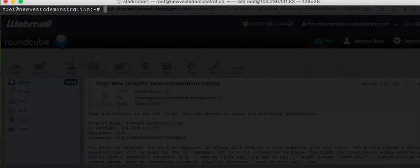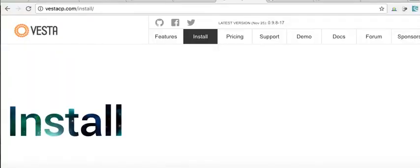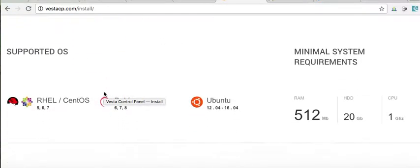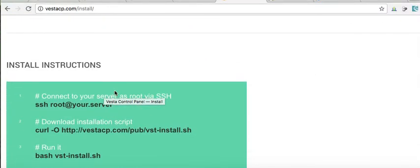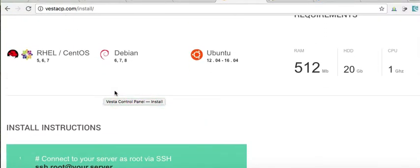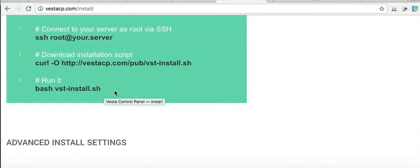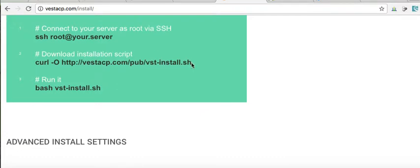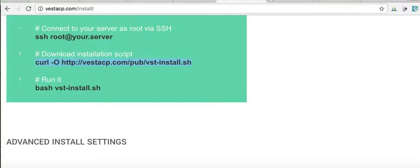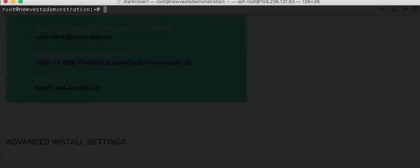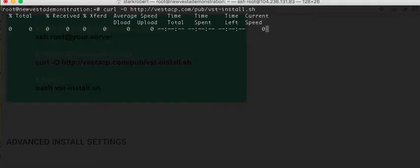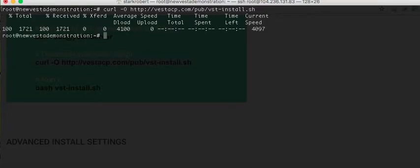One thing I really like about Vesta is the installation process is very quick. They handle many things for us. Now, we might need to update this. Let's see. It may say curl's not installed. Oh, it is. It was on this one. Sometimes it's not, and you have to update that.